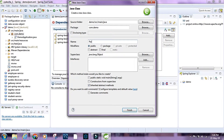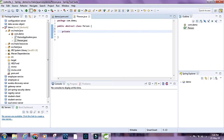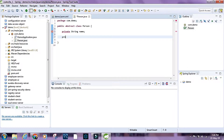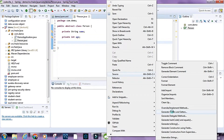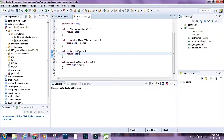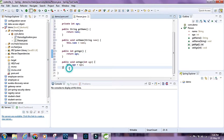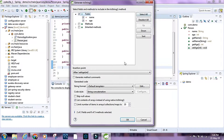First I'm going to create a class and call it Person and make it an abstract class. Inside this class I'm going to set a name field, an age field, and provide the getters and setters. I'm also going to generate the toString method.